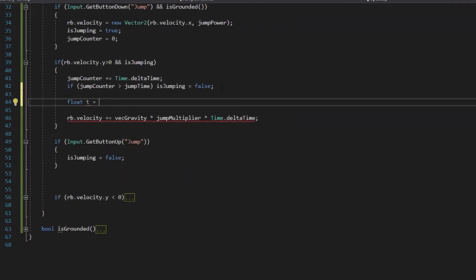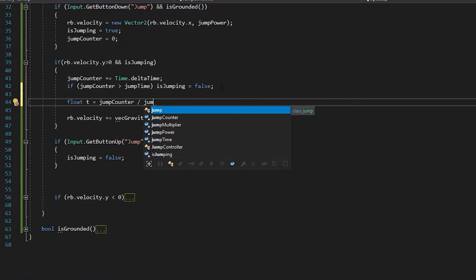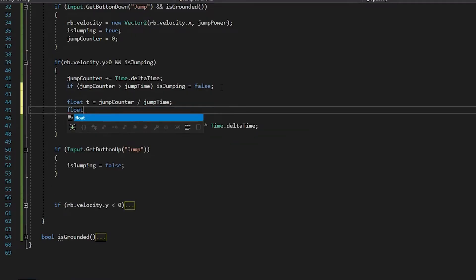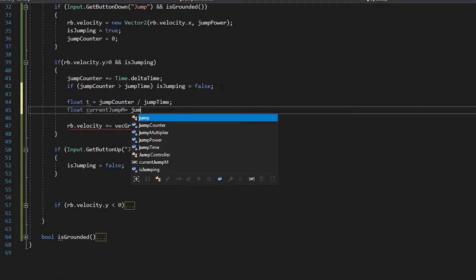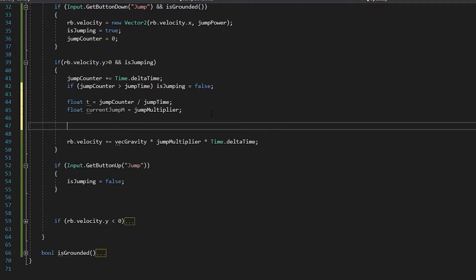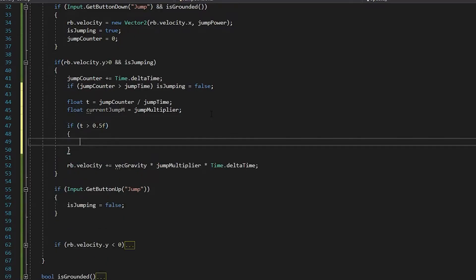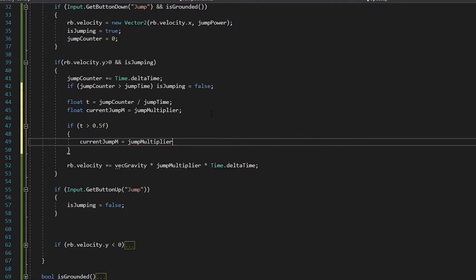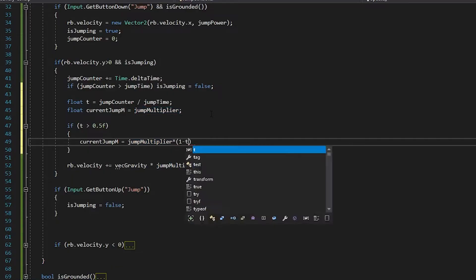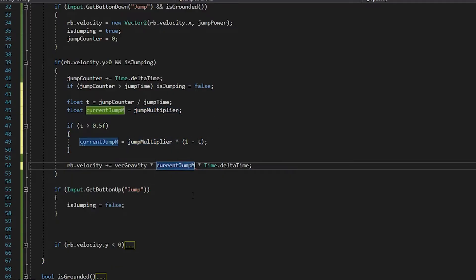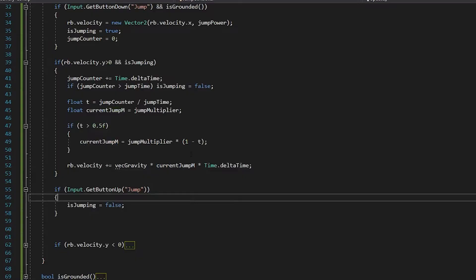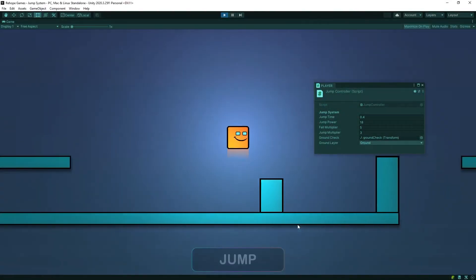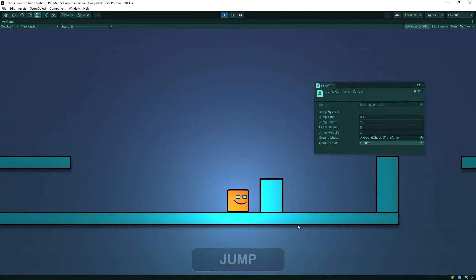Let's make the jump smoother. If half the jump time is up, the character will move upward more slowly. As you can see, the character jumps smoother.